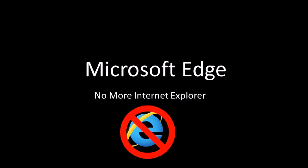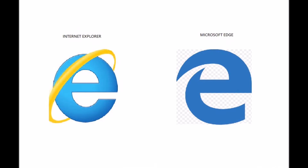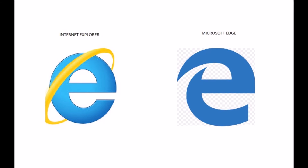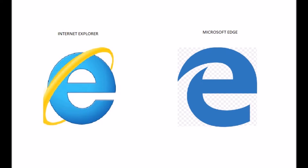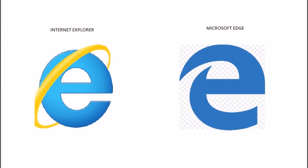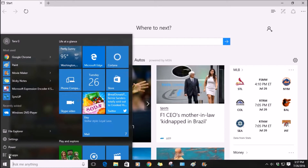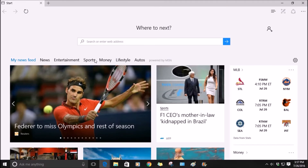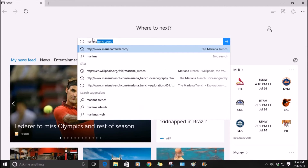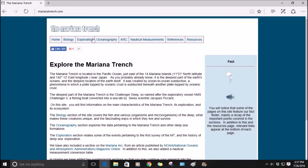Microsoft Edge means no more Internet Explorer. The E icon is still there, but instead of Internet Explorer it's now Microsoft Edge. To access it, you can either click on the E button on the bottom of your desktop or go to the start menu. There are some pretty cool new features — let's start by typing in something random. I will type in Mariana Trench and go to the first site that comes up.